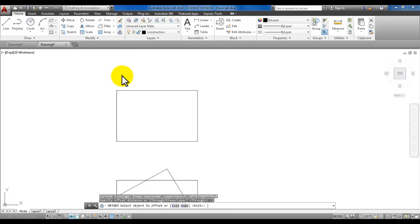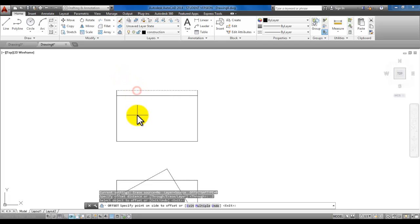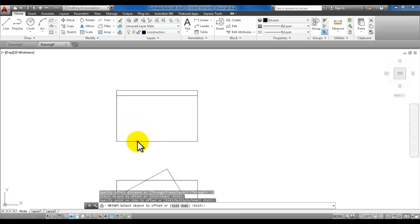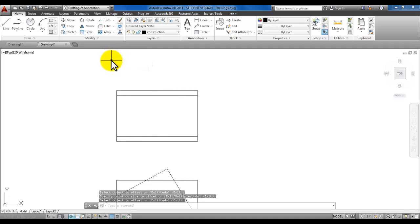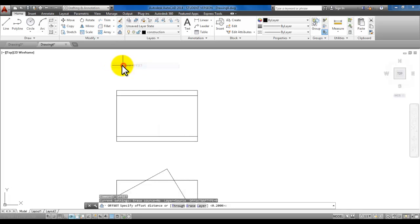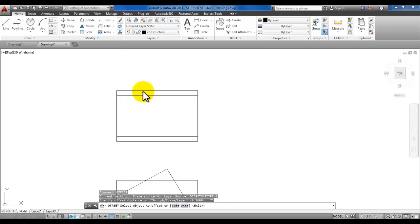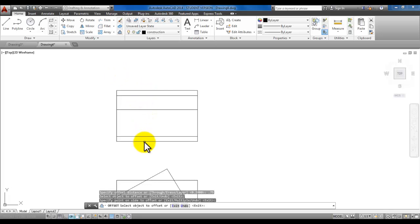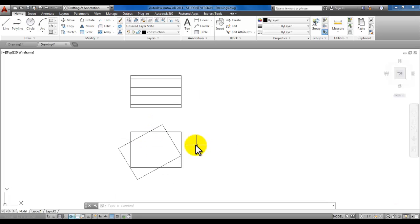Use the offset command to offset 0.2. Start the offset command, type in 0.2 and enter. Pick the top line and pick below it, then pick the bottom line and pick above it. Now we have another offset, so start the offset command again and offset 0.75 from the top line down and the bottom line up.